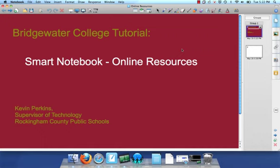Hello Bridgewater College students. I'm Kevin Perkins, Supervisor of Technology for Rockingham County Public Schools. In this screencast, we're going to take a look at some of the online resources you can use to find Smart Notebook lessons and other items that are useful when you have a Smart Board in your classroom to create interactive learning opportunities for your students.